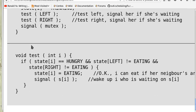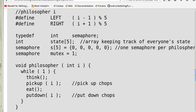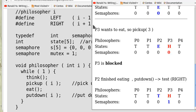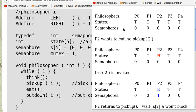Now let's consider an example to elaborate this concept. Suppose we have five philosophers named P0, P1, P2, P3, P4, and at the beginning their states are all thinking (T, T, T, T, T) and the semaphore values are all zero.